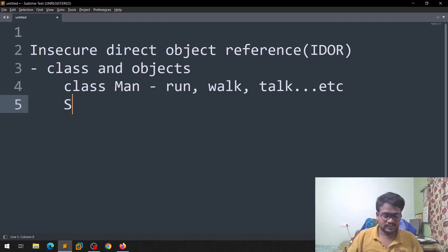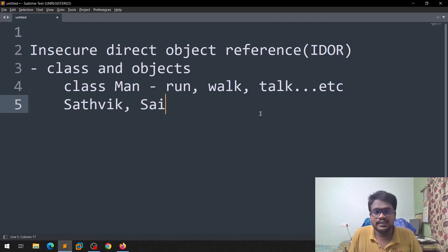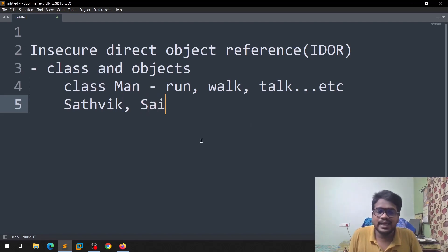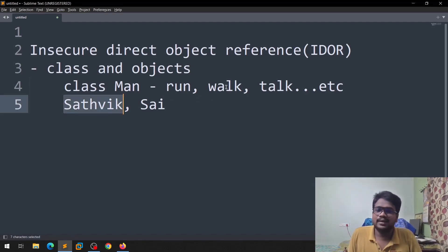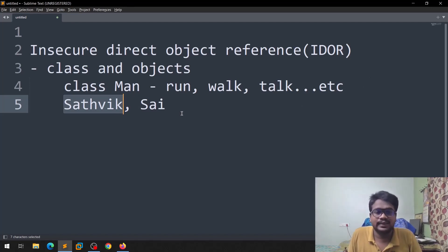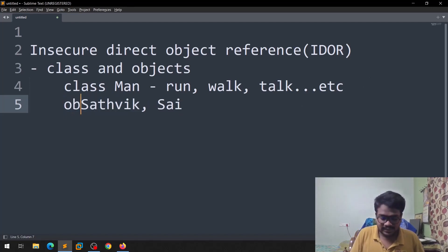But if you take, let us assume that there are two persons, Sathvik and Sai. These two are persons, right? In the sense they are man. So what you can say like Sathvik is also a man, so he can run, walk, talk, etc. And like that you can take everything. So these are nothing but objects.